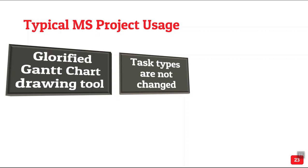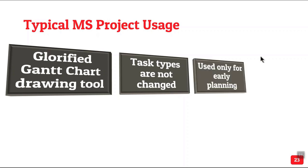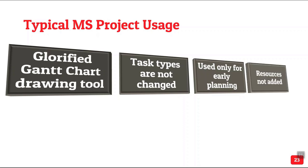Fixed duration, fixed work and fixed units. Most people don't even know what these three mean. And even if you know them, it's not enough to know them. For each task you have to decide the correct type. Otherwise the calculations are wrong.